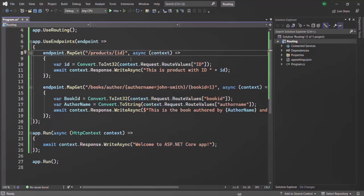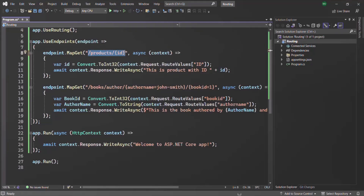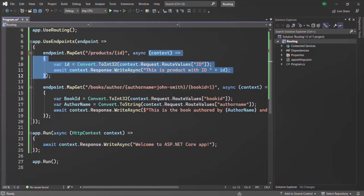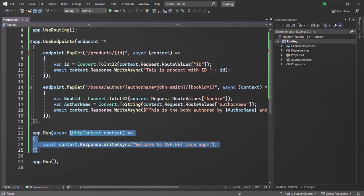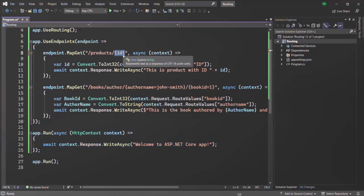Now what will happen is if we type the route URL slash products and don't specify any ID value, this route pattern will not match. In that case, this middleware function will not get executed and the default middleware function will be executed instead. But we don't want that.